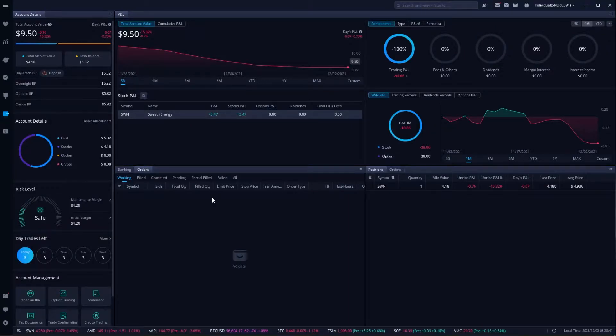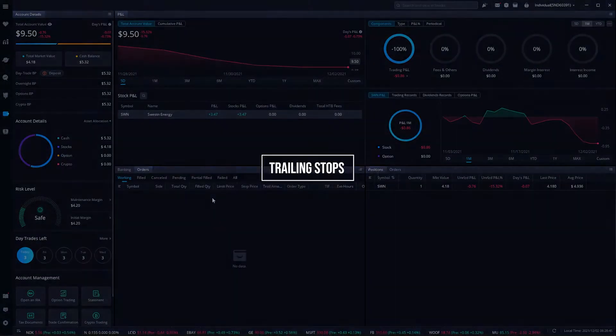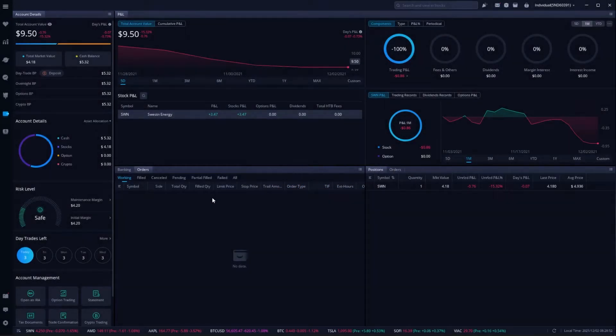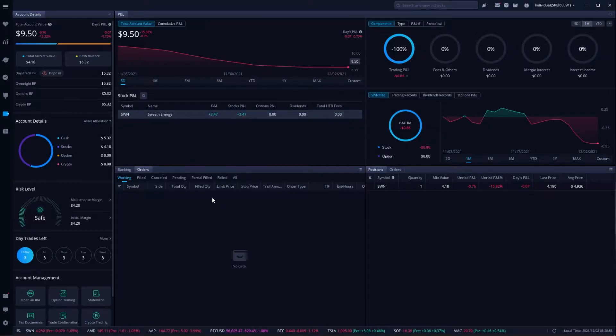Hey everyone, welcome back to the Webull tutorial series. In today's video, we're going to learn how to place trailing stops on the Webull desktop app. Although it's not as advanced as some other platforms out there, it is actually very simple to do in here.